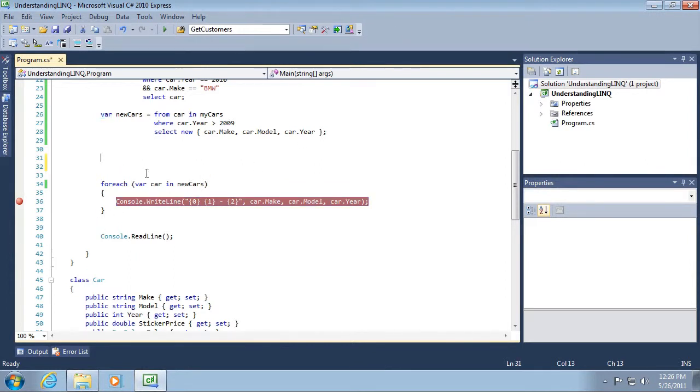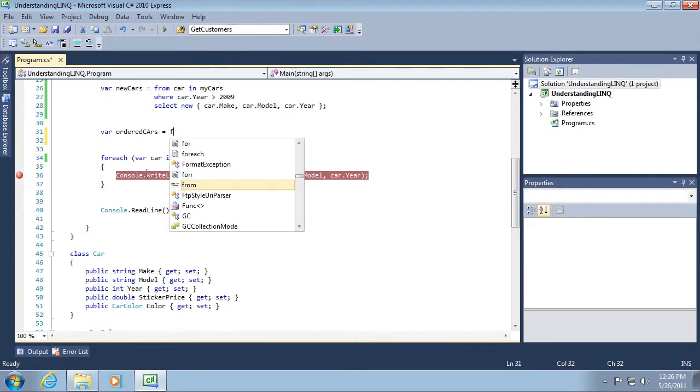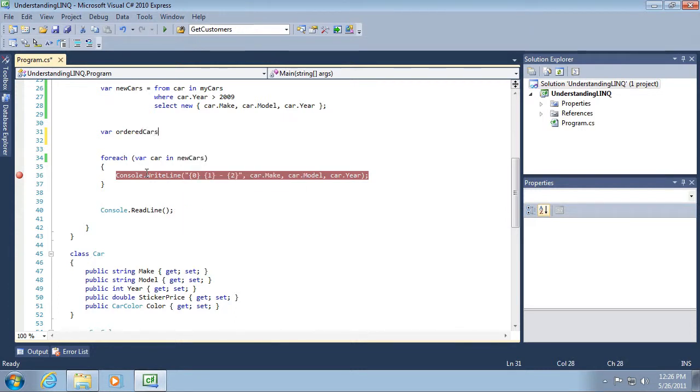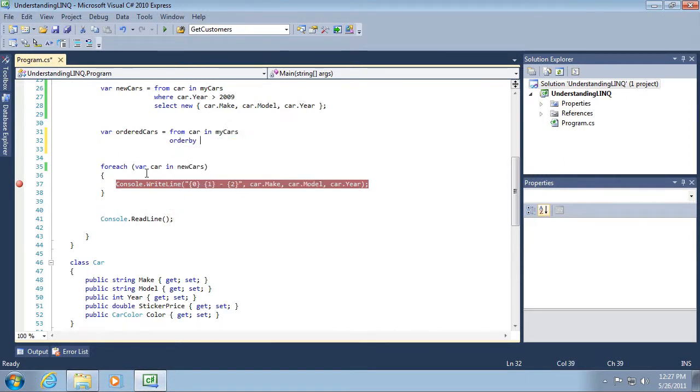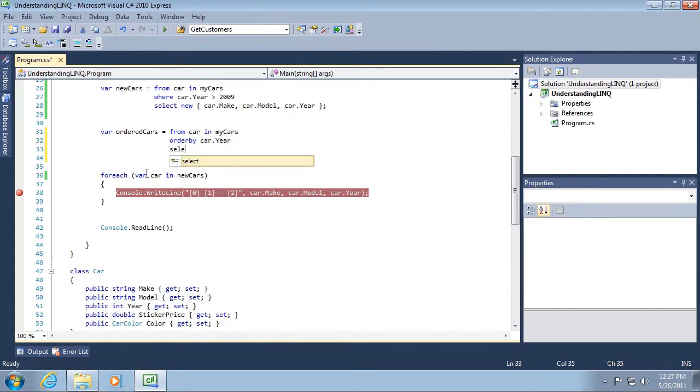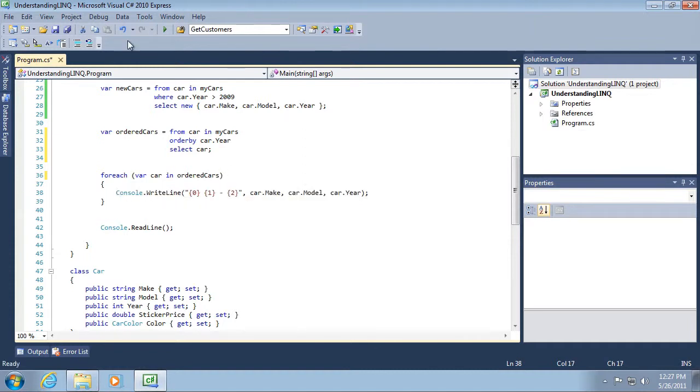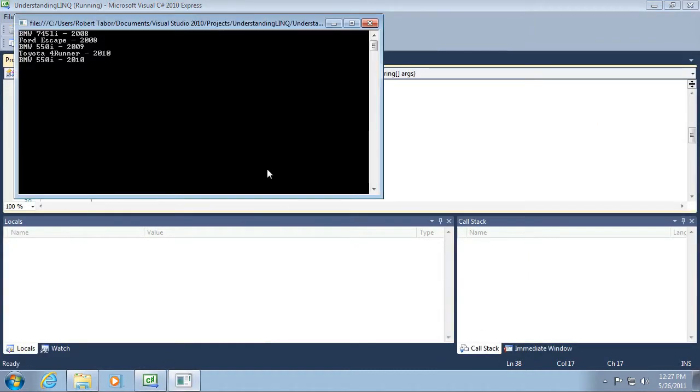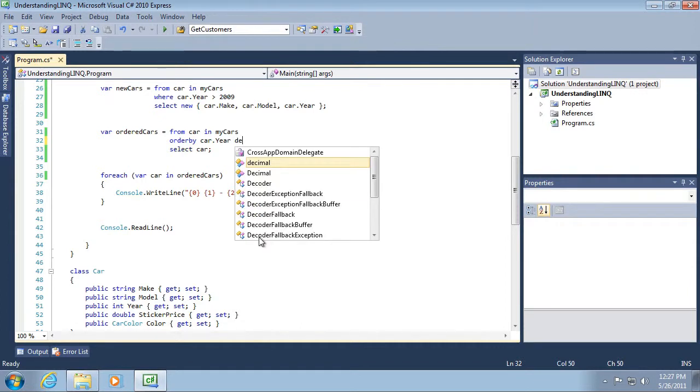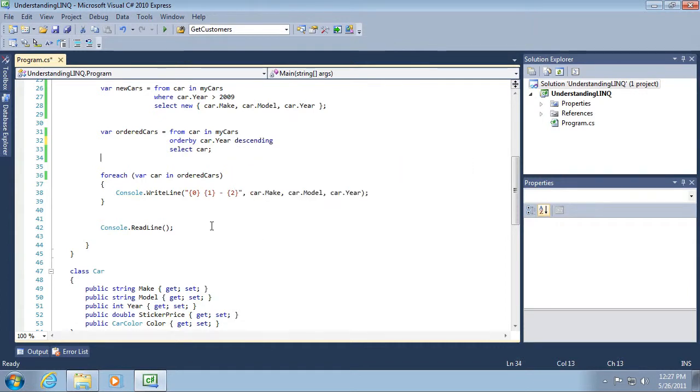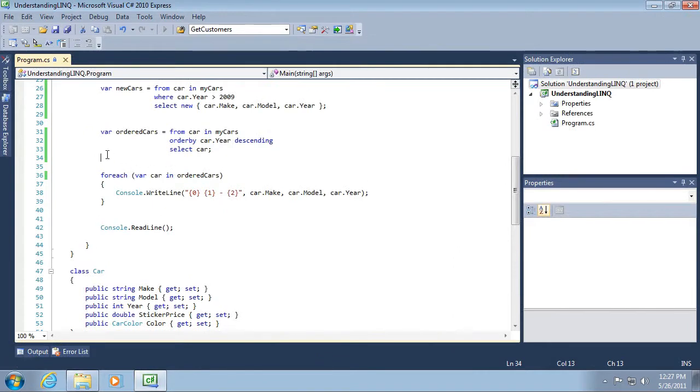Additionally, we can do things like sorting from the newest car to the oldest car. We'll call this ordered cars equals from car in my cars, order by car.year, select car. I intentionally left something off so we can see how this works. Let's run the application. You can see we're going from oldest to newest. So how do we change this sort order? We change it using descending keyword. Order by car.year descending. By using that, we'll go from the newest to the oldest in our list.